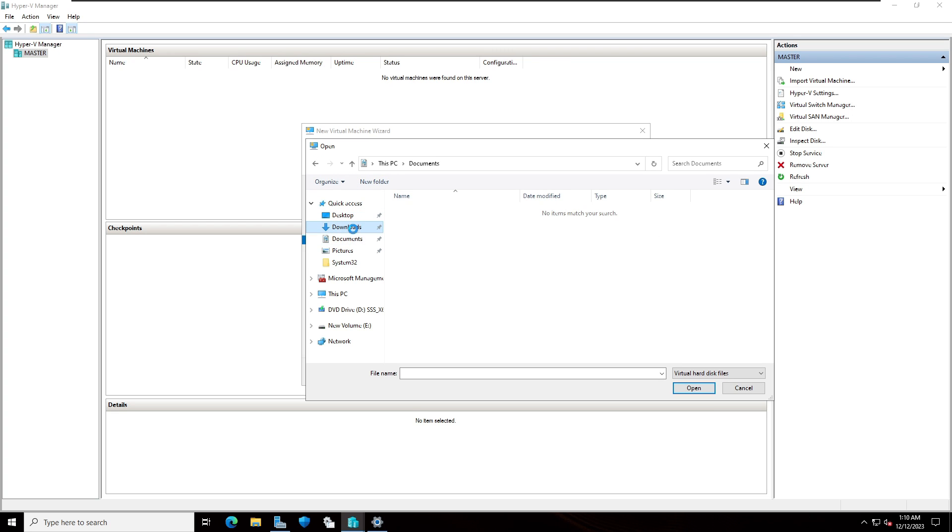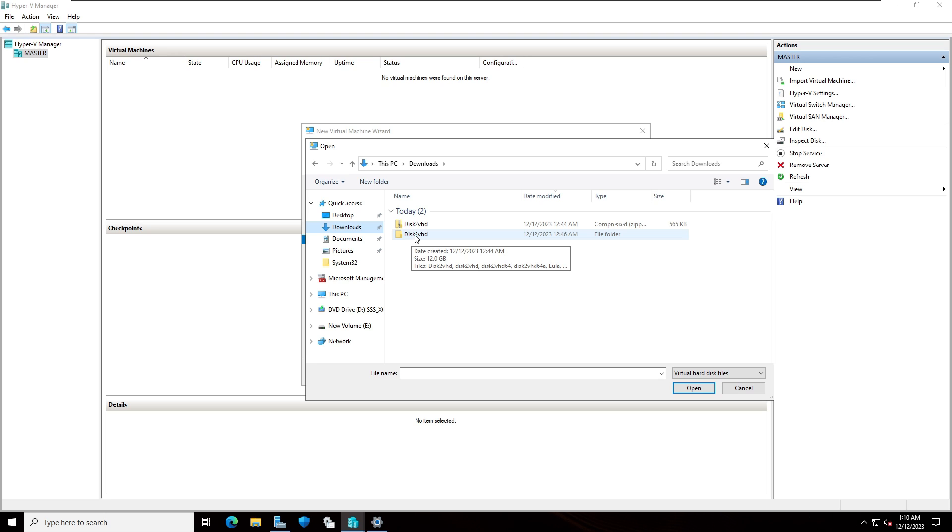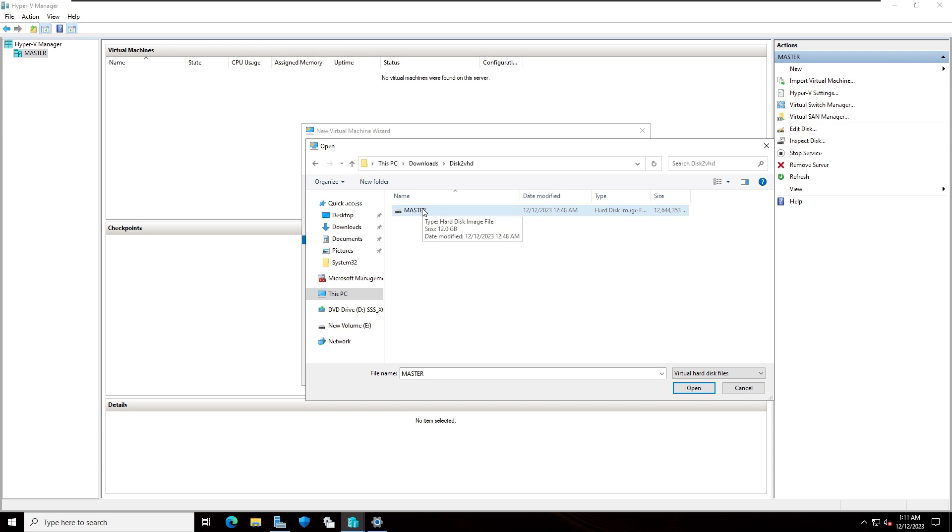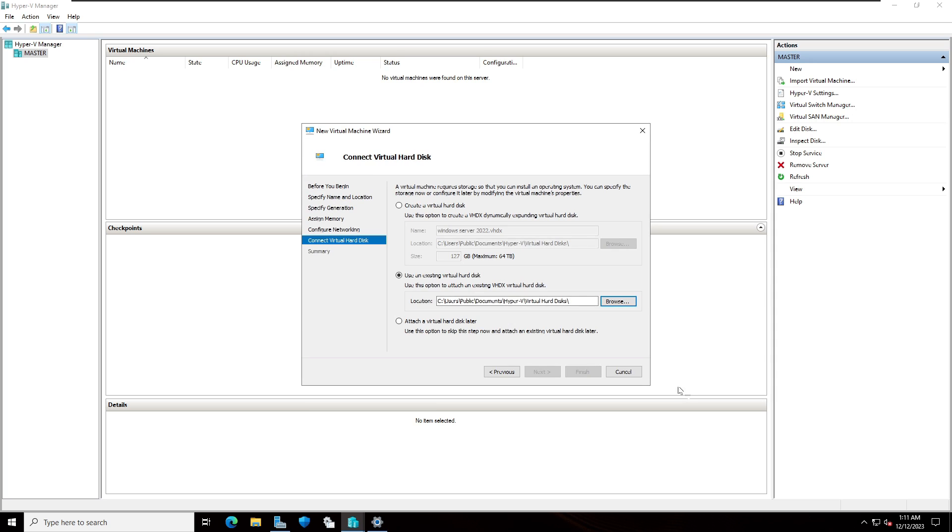Select downloads and select Disk2VHD. This is our virtual hard disk we have already created. I'm going to select master, around 12 GB size this file. Click on this and select open. I'm going to click on next.